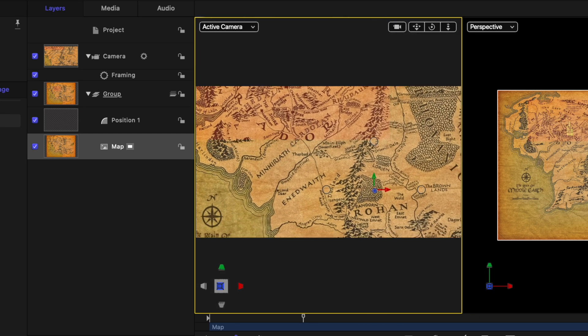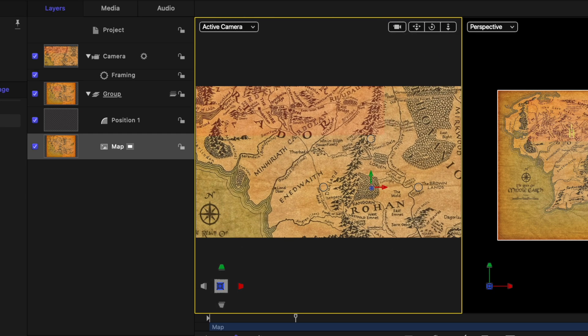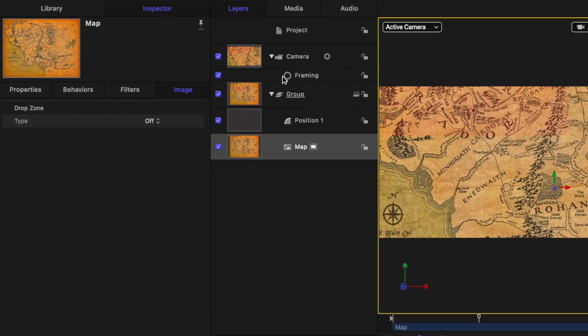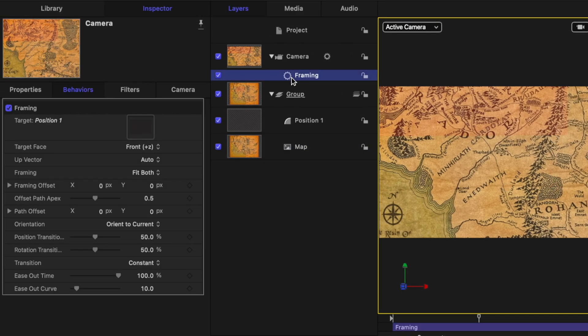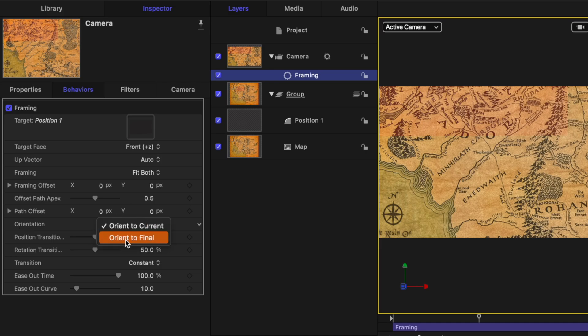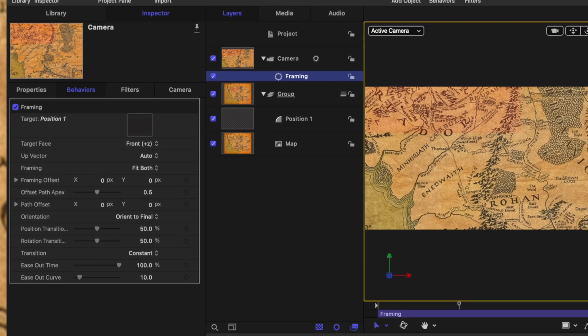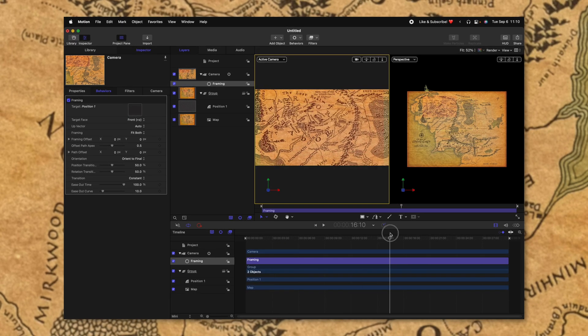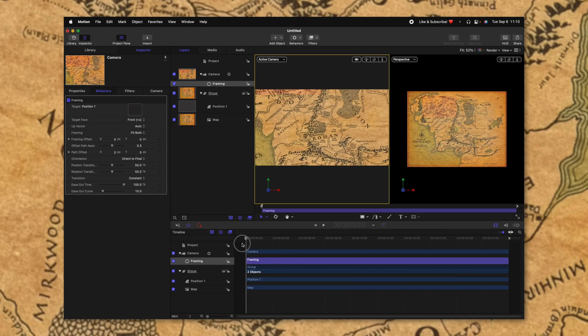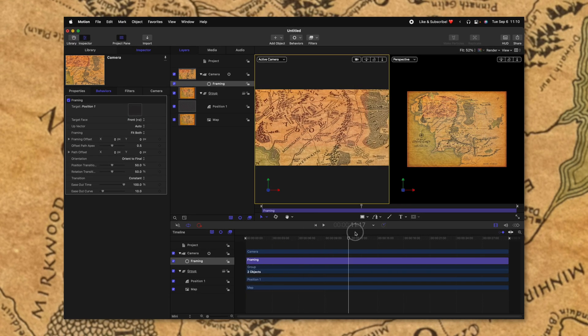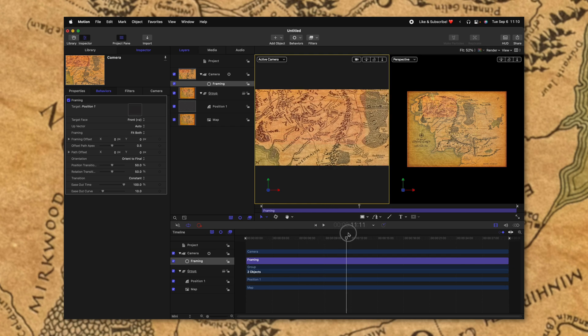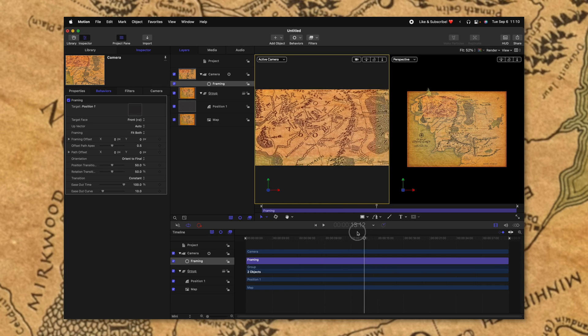You'll see how it's kind of wobbling a little bit. And that is a very easy fix. We'll go into our framing settings and we're going to find the orientation option, change it from orient to current over to orient to final. And that is going to totally resolve that issue. So we can see now that this camera is animating into its proper position.